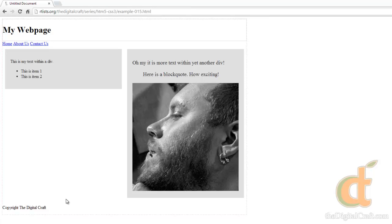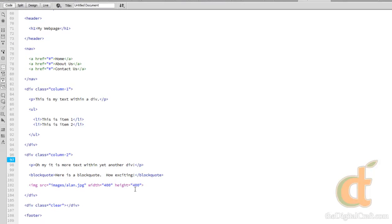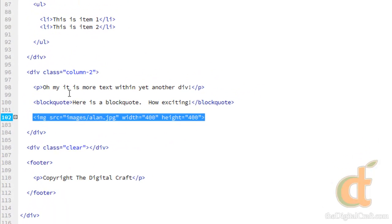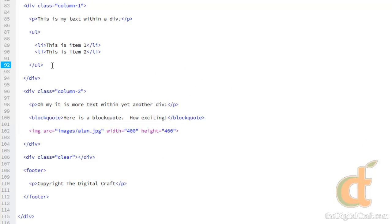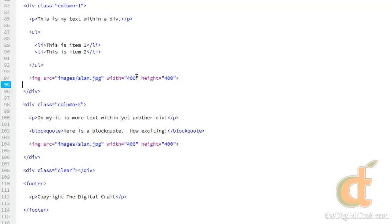Now before we move on to CSS, I want to note that images are actually inline elements. So let's go ahead and demonstrate that really quick. So I'm going to go ahead and just copy this image tag here. And we're going to go ahead and paste it here in our first column. So let's go ahead and make this a little smaller. Let's just say 190 by 190.